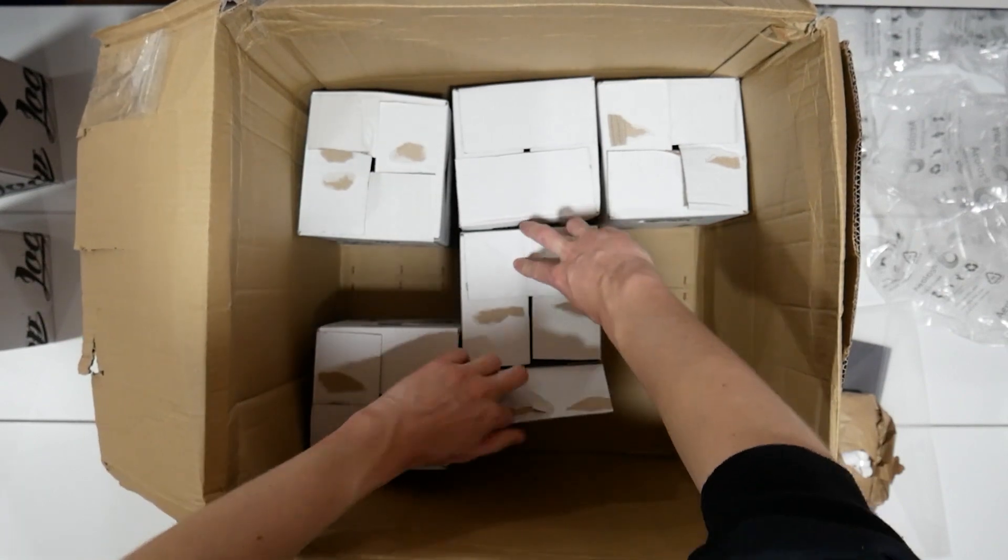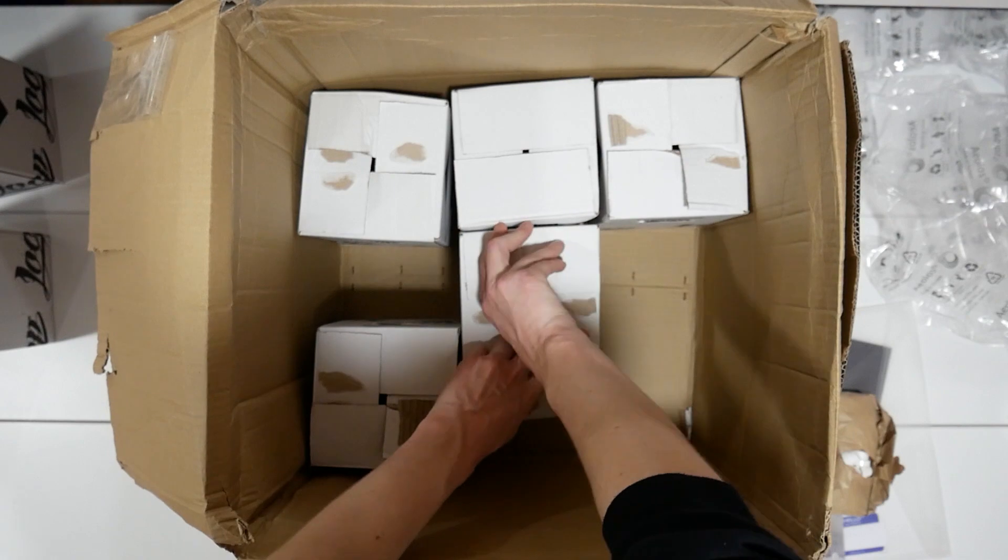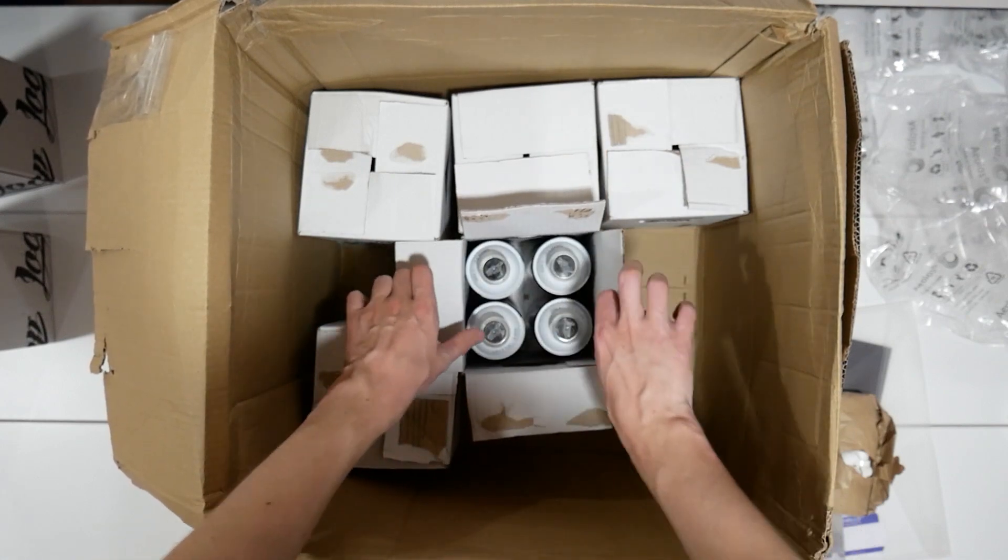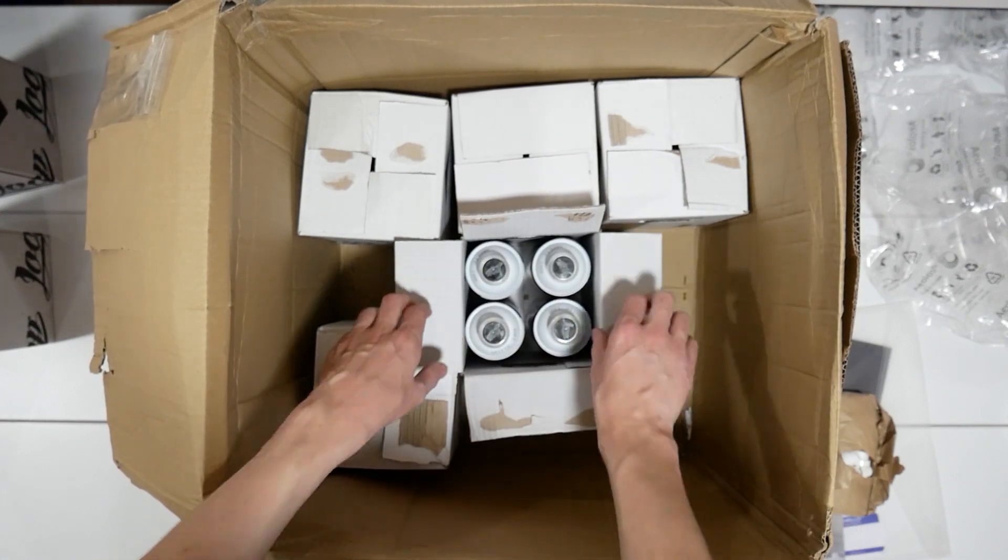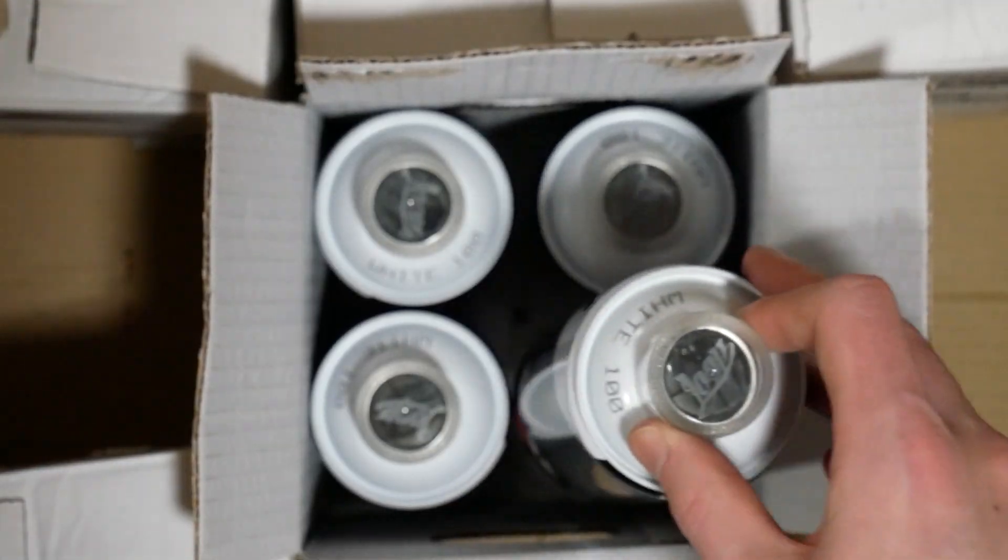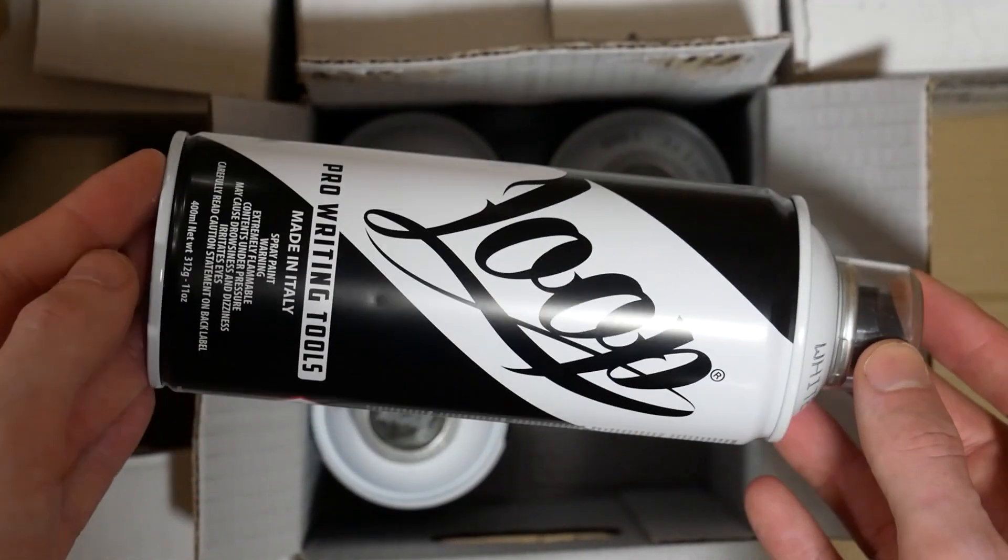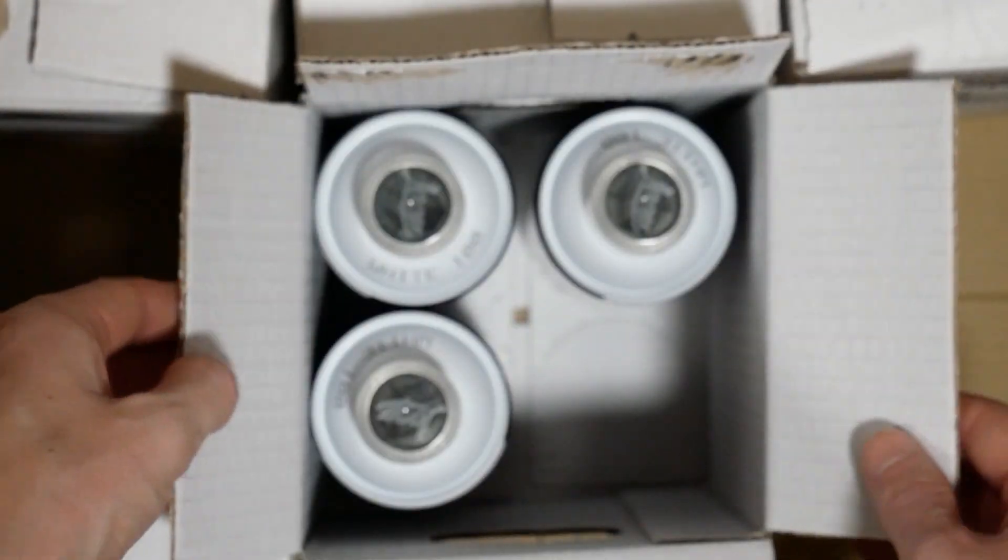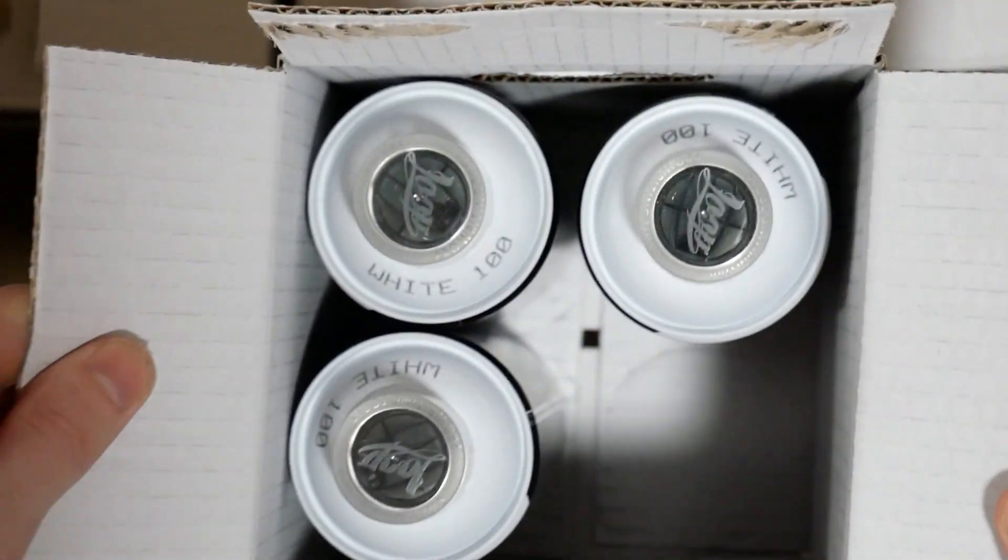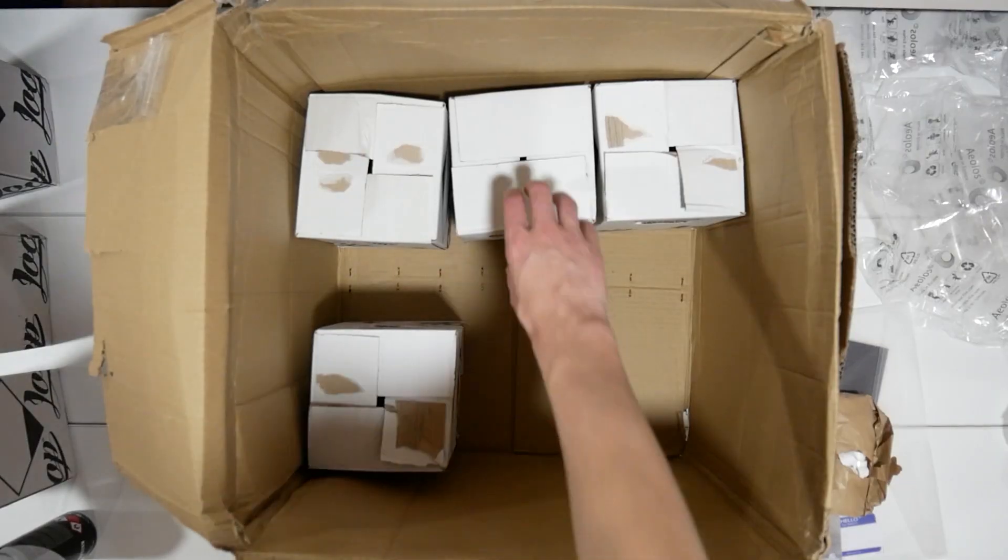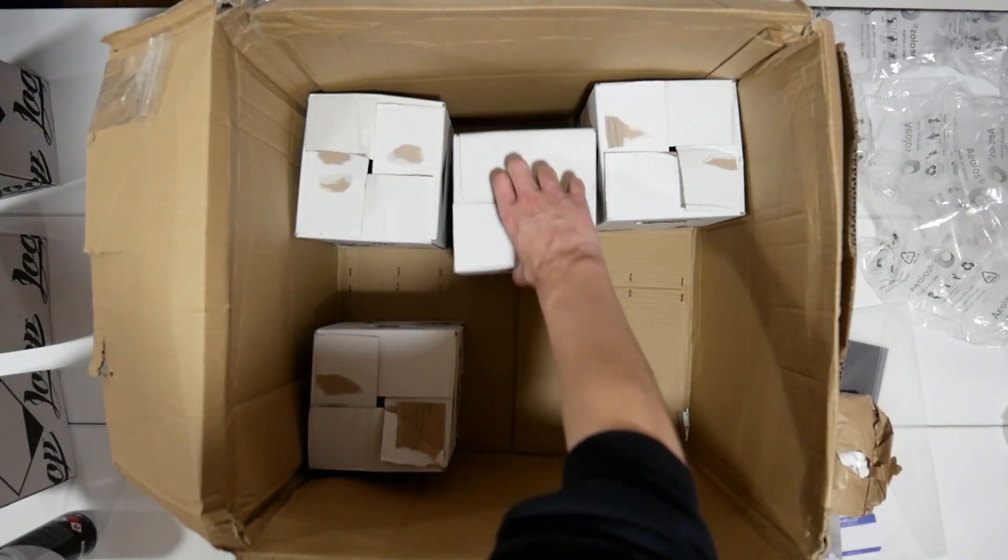Now moving onto the first normal sized box. The first can is—well, the whole box actually—is off white. And moving onto the second box.